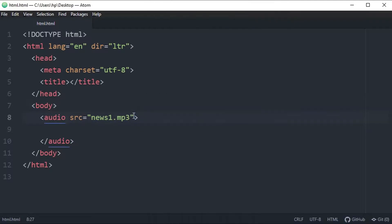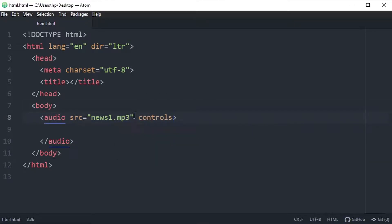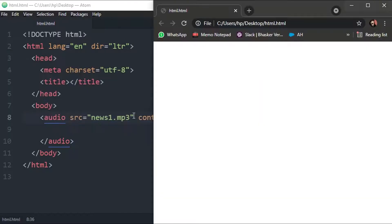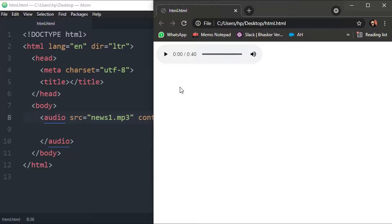we haven't specified control here. As soon as we specify, as soon as we define controls here, you will see our audio file in our document. Now you can see the controls - actually the audio file had already been embedded in our document, but without controls attribute you won't be able to see the audio file on our web page. So this is the play and pause button.